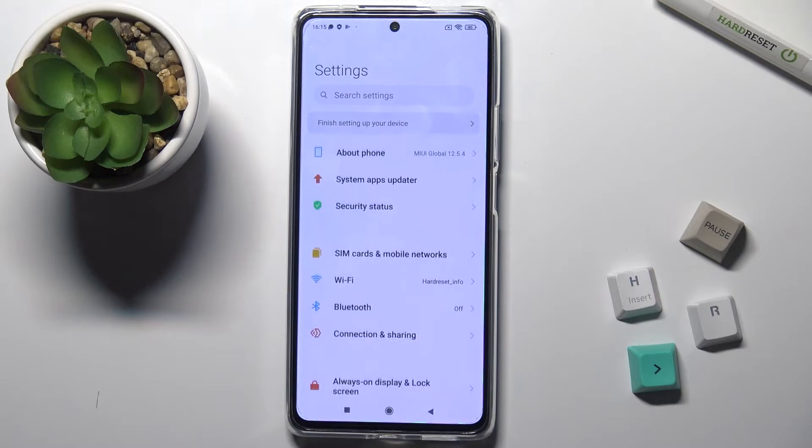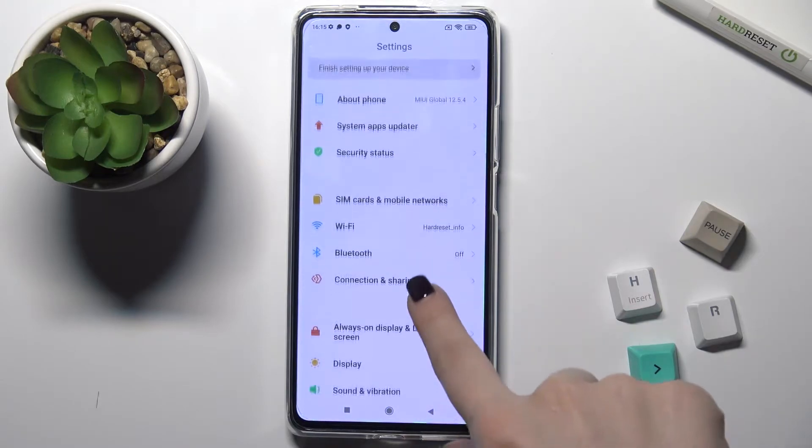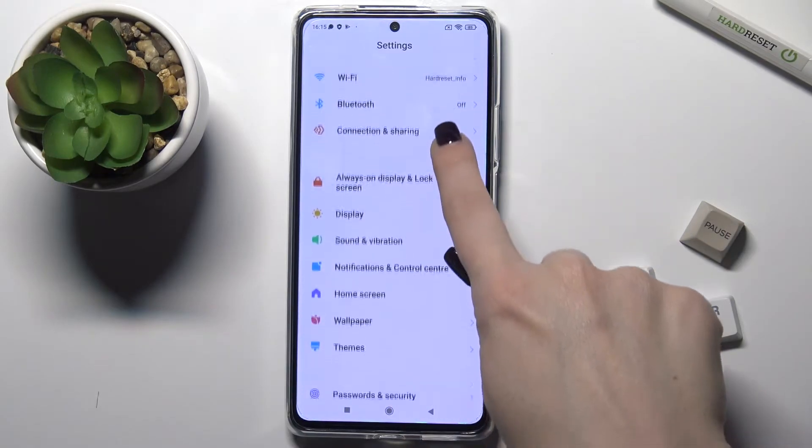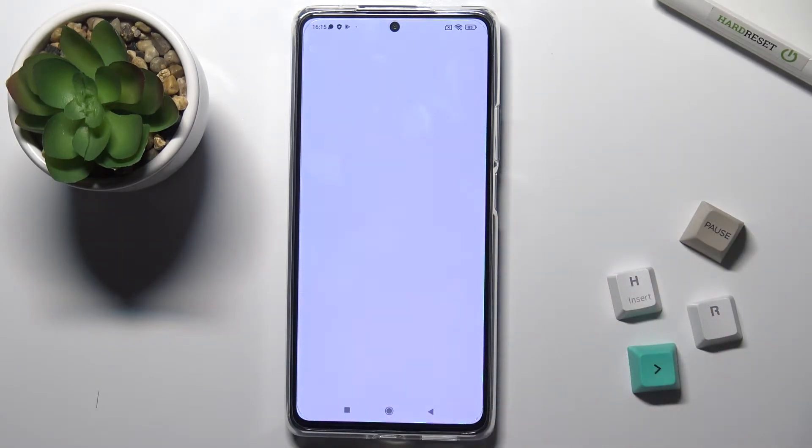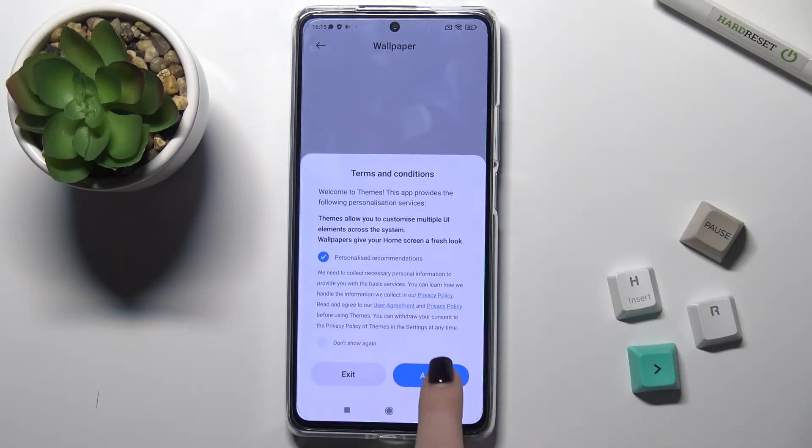First, you should go to the Settings and scroll down to the Wallpaper section. Now just go there.